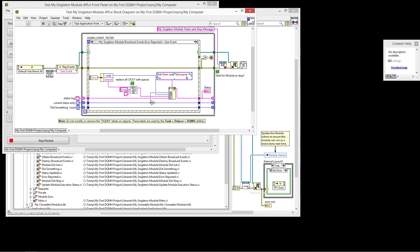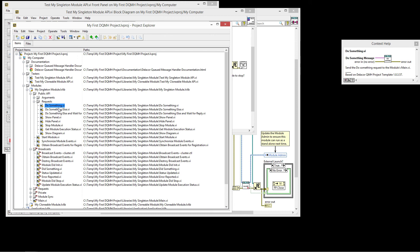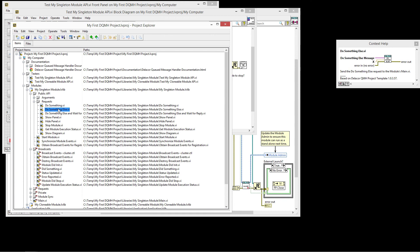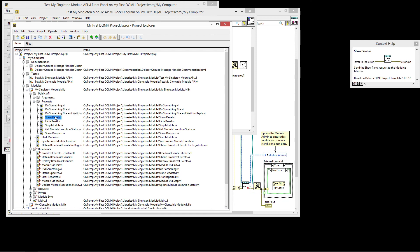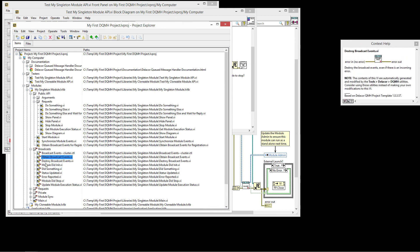So these are the two event types, right? We have the requests that are wrapped in VIs that can be fired from outside our module. And then we have broadcast events that are wrapped in VIs that can be fired within our module.